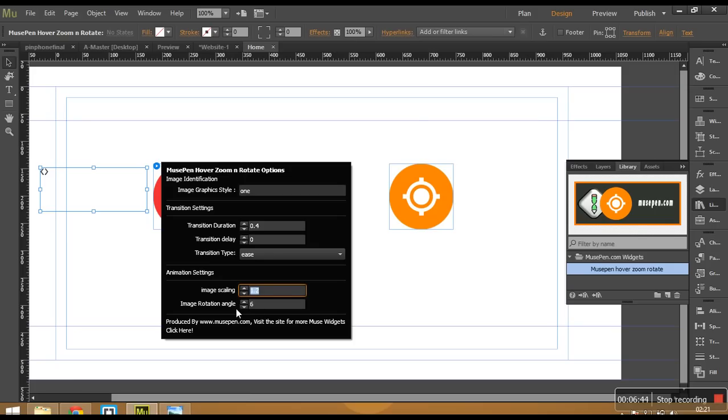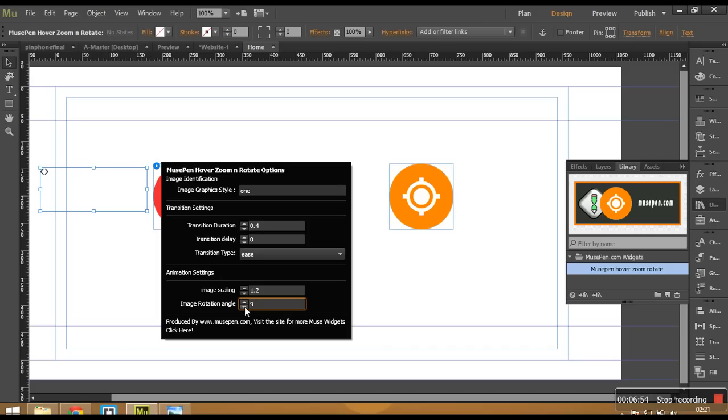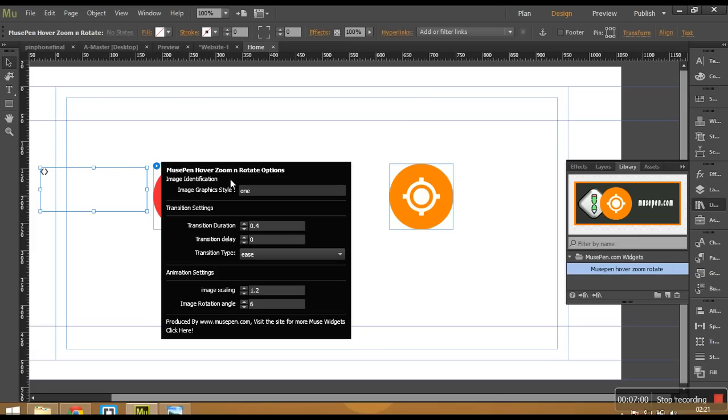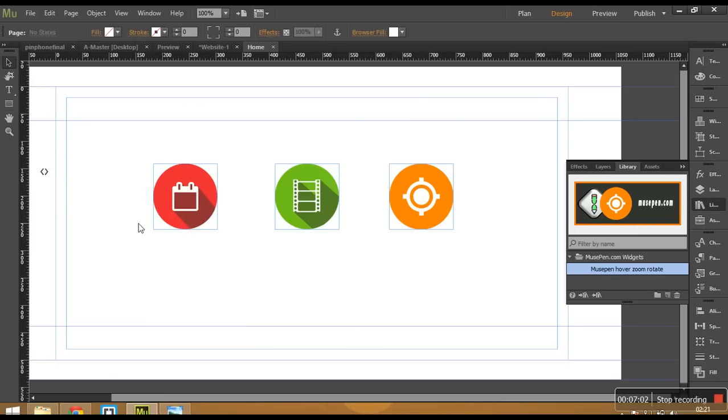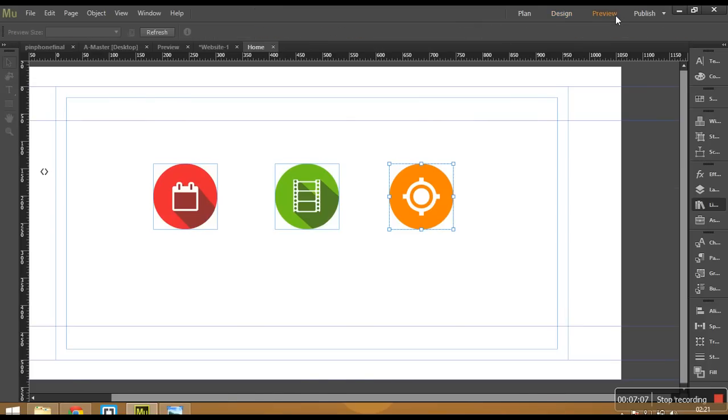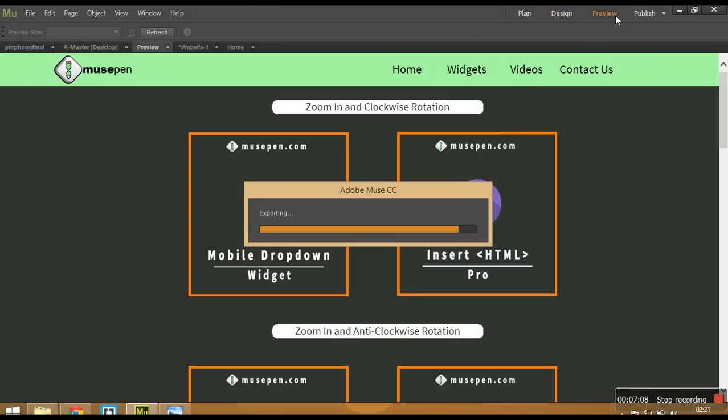And if you want it to move anti-clockwise, give it a negative value like this. And it would move anti-clockwise. So let's get it back to the default. 6% and let me show you what would happen. So right now we have the widget with linking to the graphic style 1. So there are two images. This one and this one that has the graphic style as 1. So now let's go ahead and try to preview it.